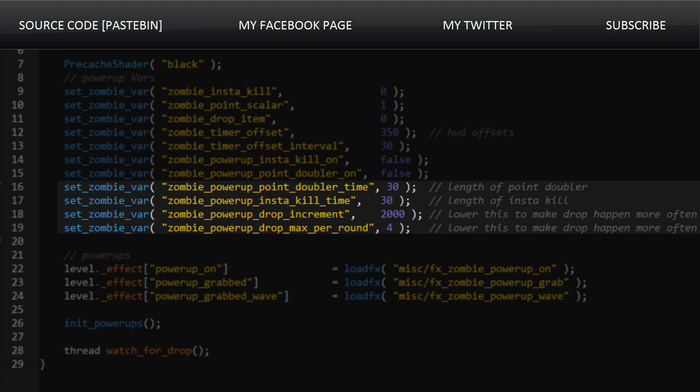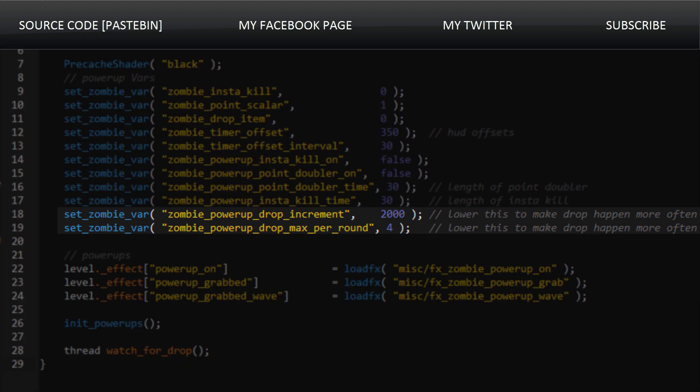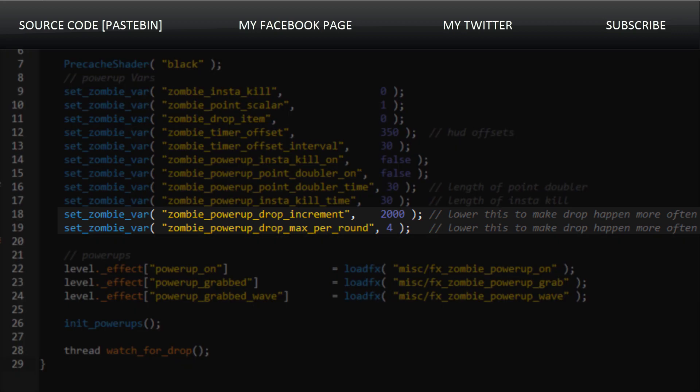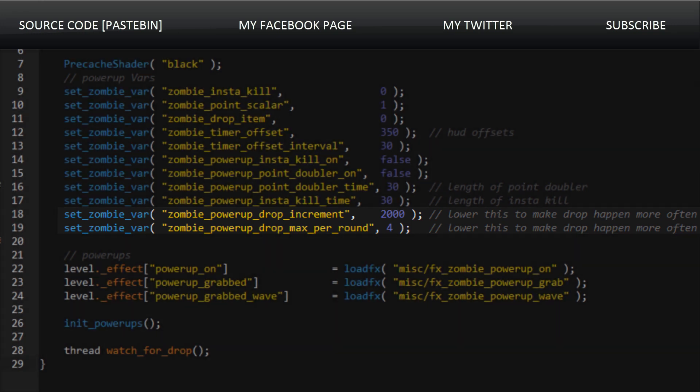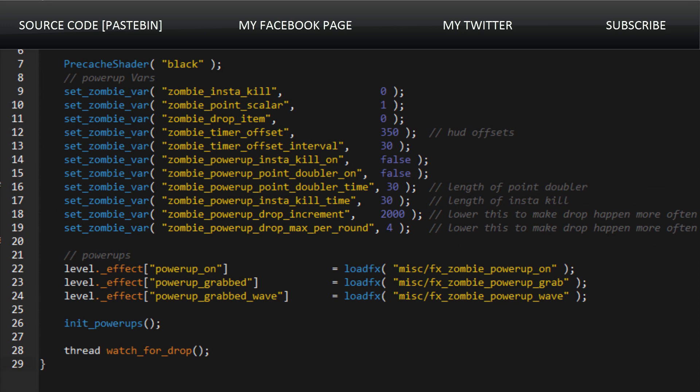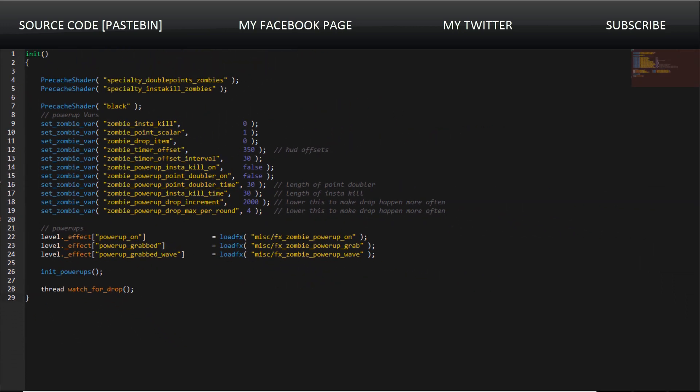The double points and insta-kill are both set to 30 seconds. These are interesting as well because they state how often the power-ups actually drop. It states that only four power-ups can drop per round and it increments by 2,000. I'm not sure what the percentage system they're using is or what unit 2,000 is defined in. I couldn't seem to find it, but I still thought it'd be interesting nonetheless.